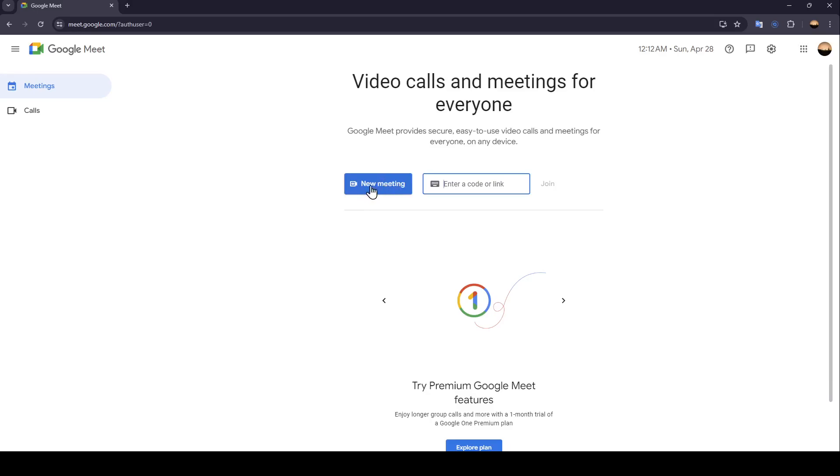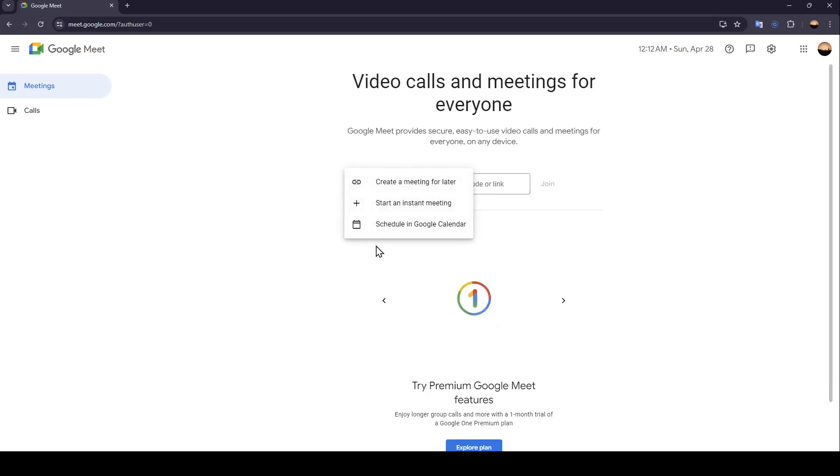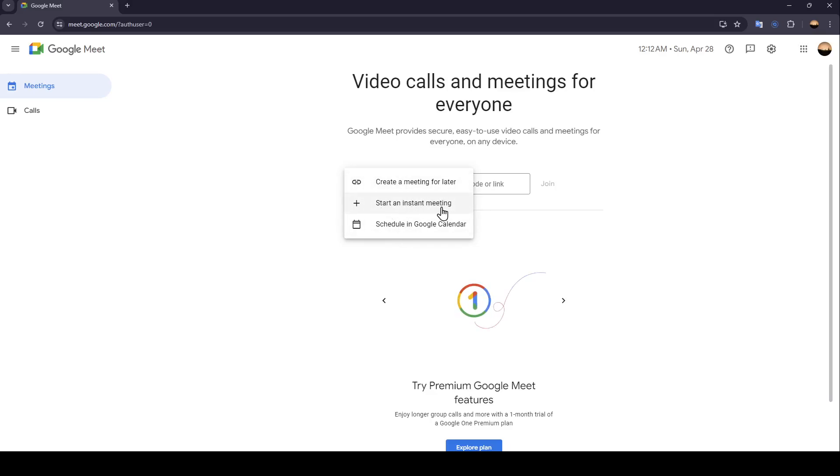You're also going to find new meeting. Just go ahead and click on new meeting and then right here you're going to find two options: create a meeting for later, start an instant meeting, and also schedule in Google Calendar.